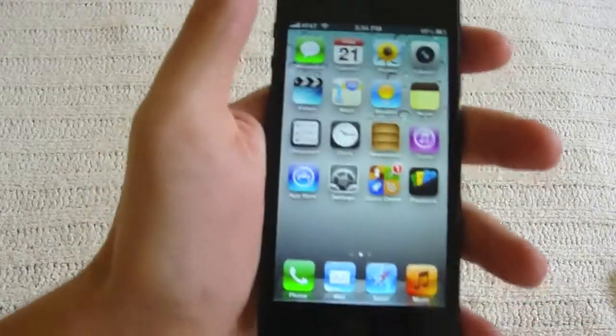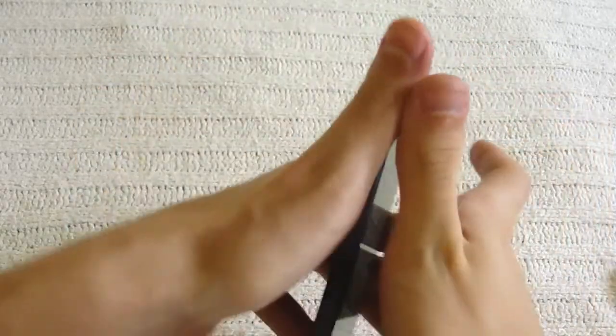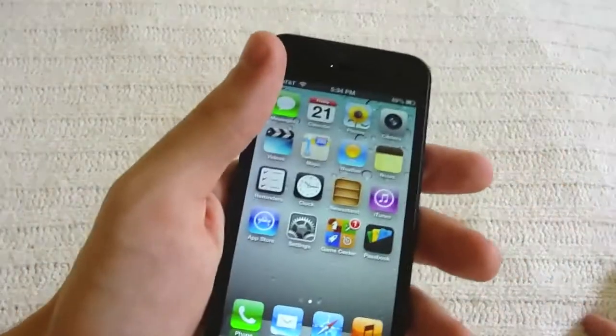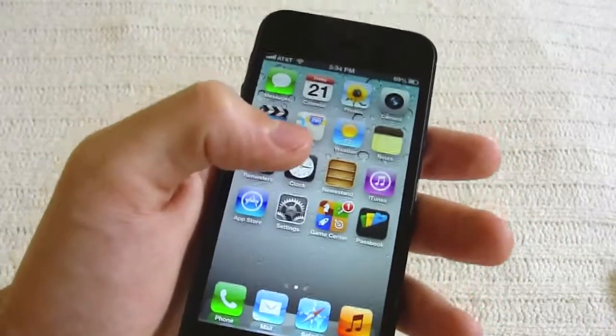Hey guys, TechRacks here. Today I'm going to show you guys some of my tips and tricks for the new iPhone 5. This won't work for the iPhone 4 or the previous models, only for the iPhone 5 or of course iOS 6. So let's go ahead and get started.